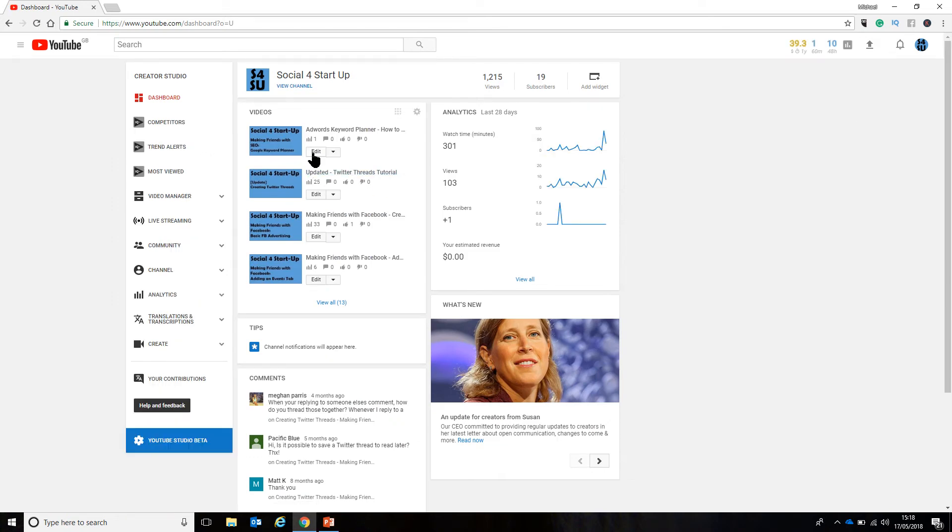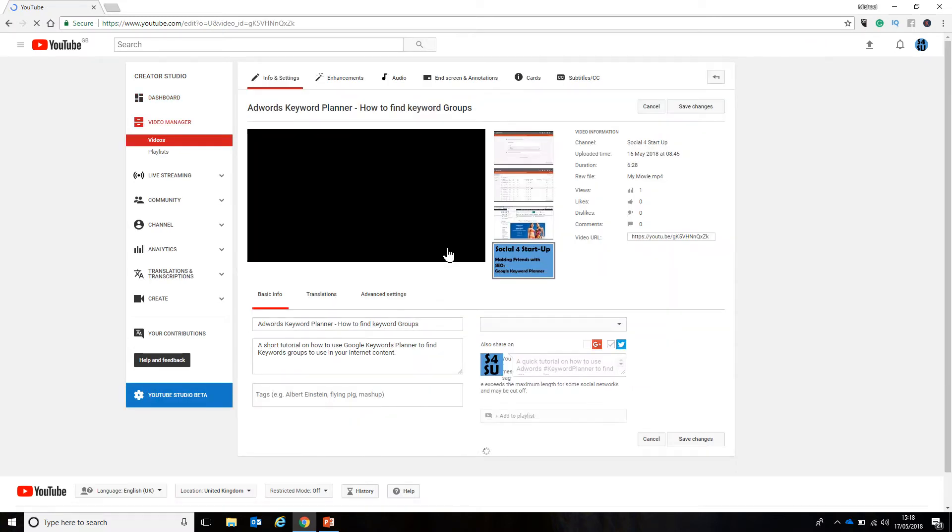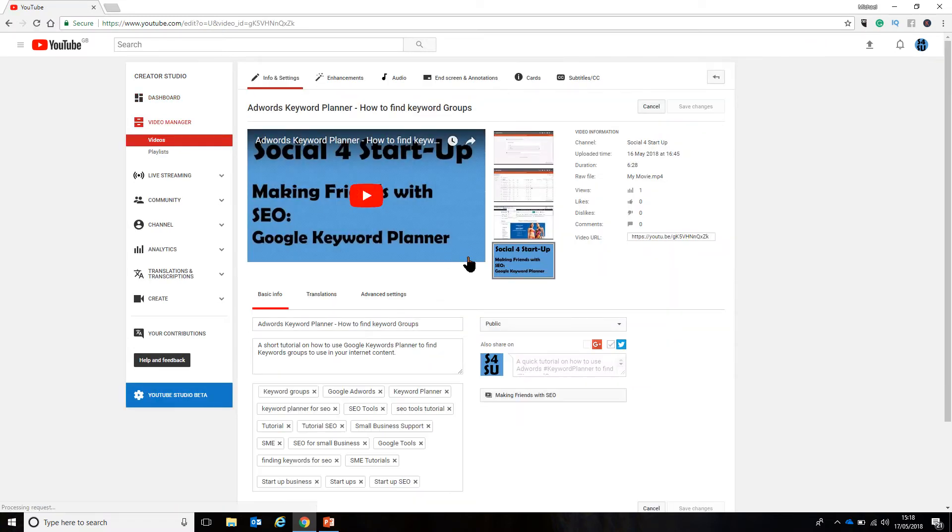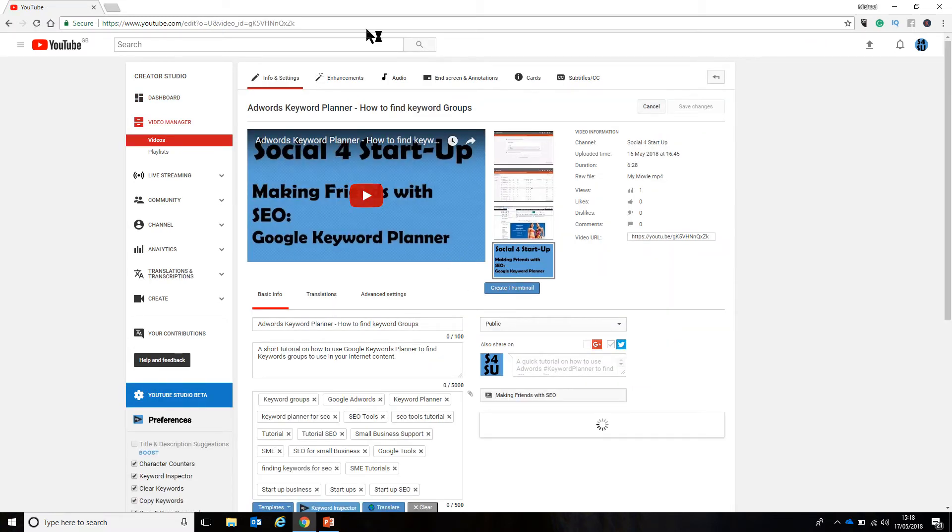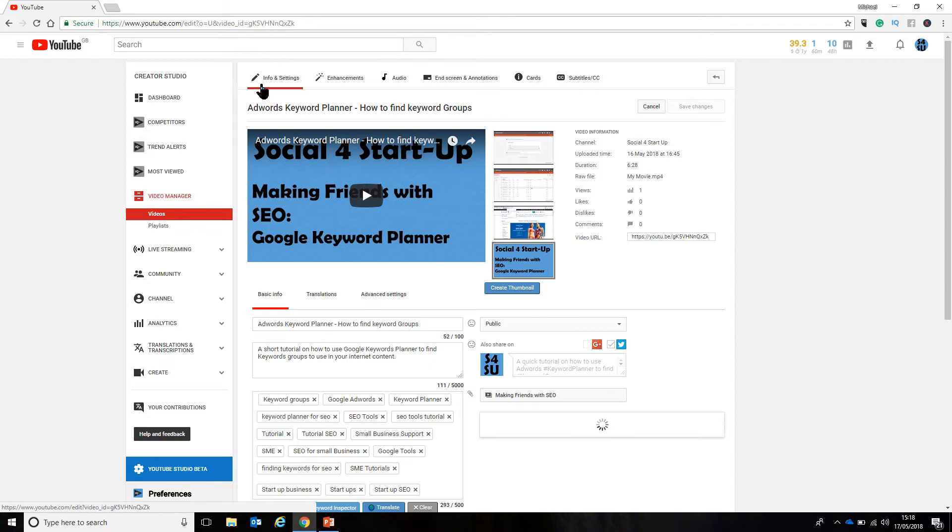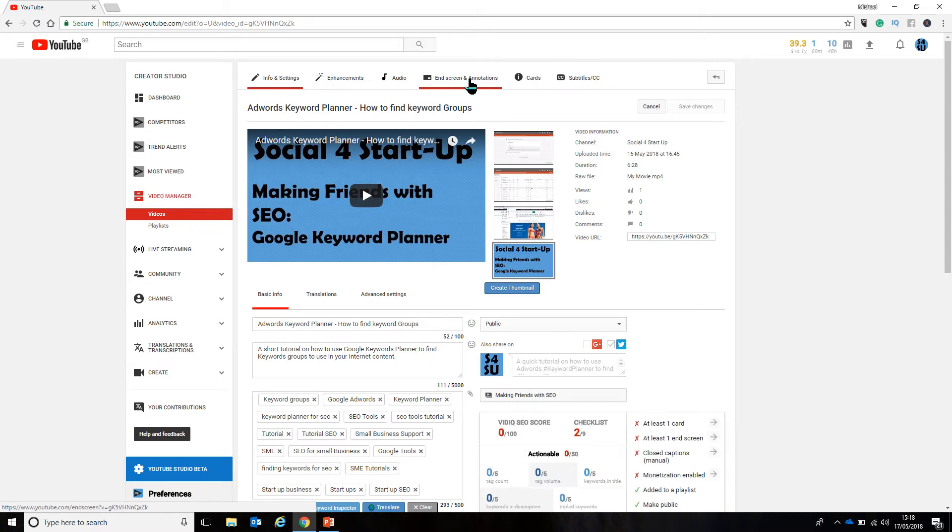So, if I go to the AdWords Keyword Planner here and have a little click, we've got various bits and pieces that we have available to us up here. And the one that we're interested in today is cards. So, I'm just going to give that a little click.